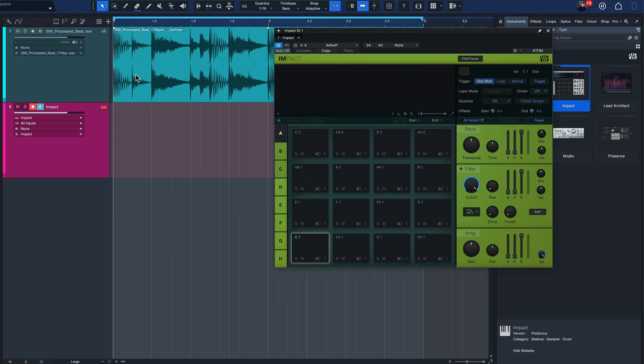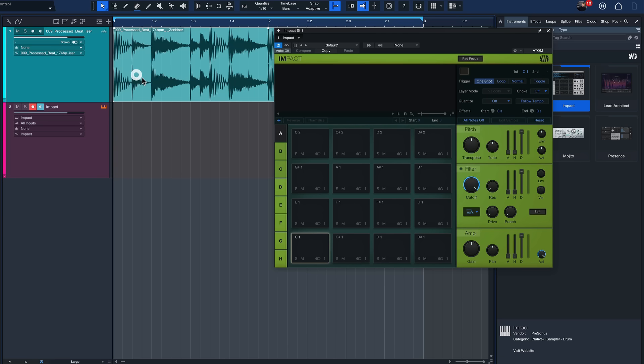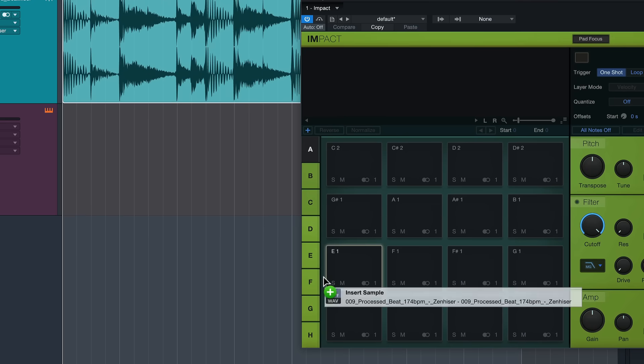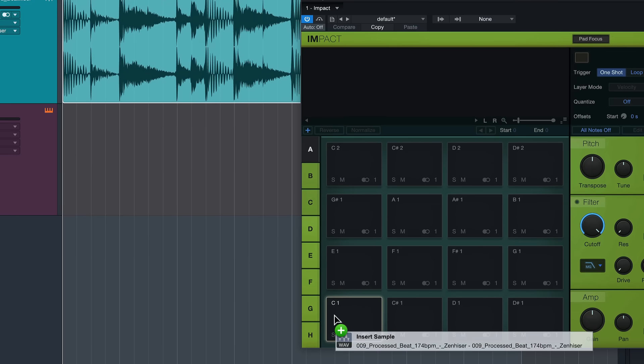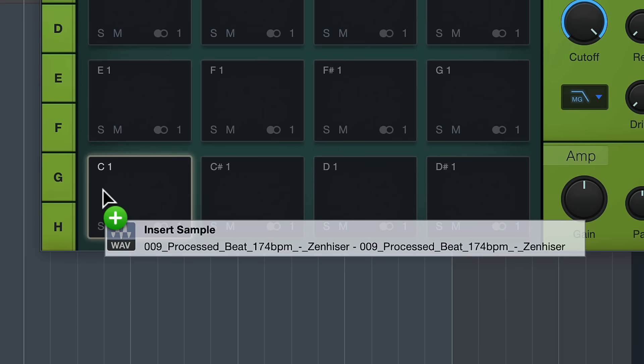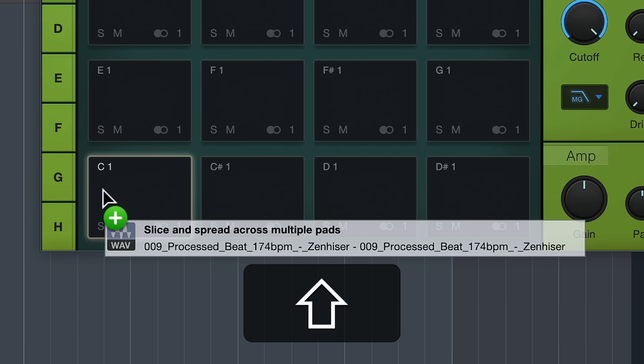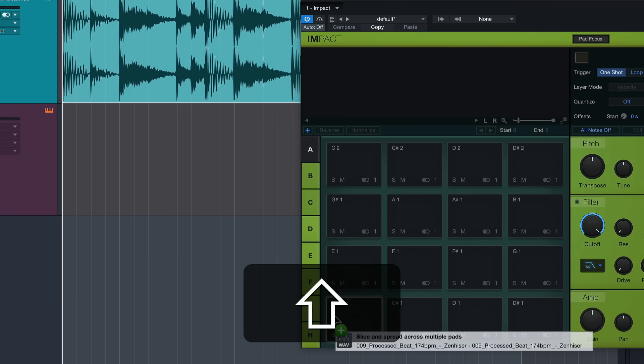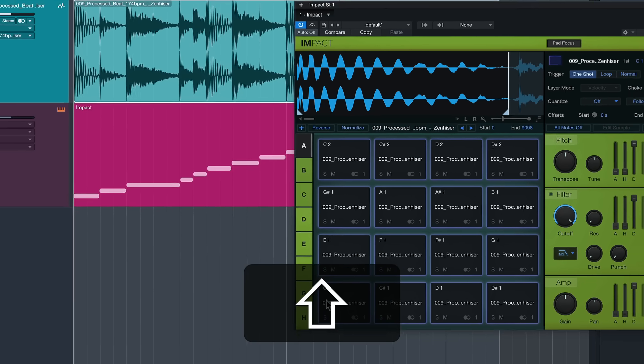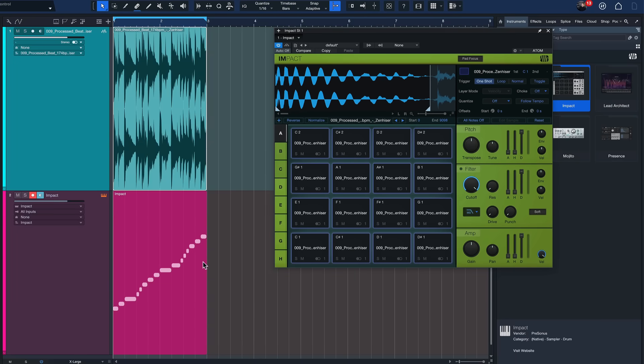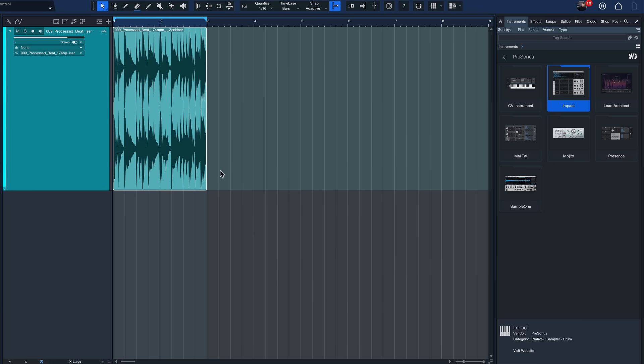And what you can do then is you just select the audio loop that you have here and you drag that onto the first pad of Impact, and before you let go, this is the important key part, you hold down shift. This will slice and spread the audio loop that you have already selected across multiple pads and watch what happens at the same time. Let me just do that again so you can see that clearly.